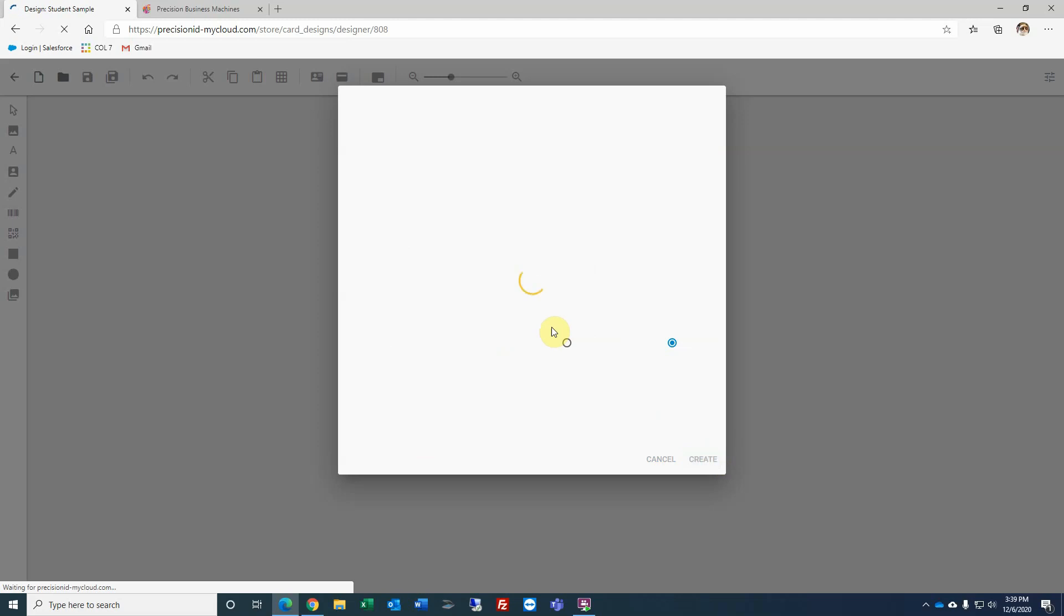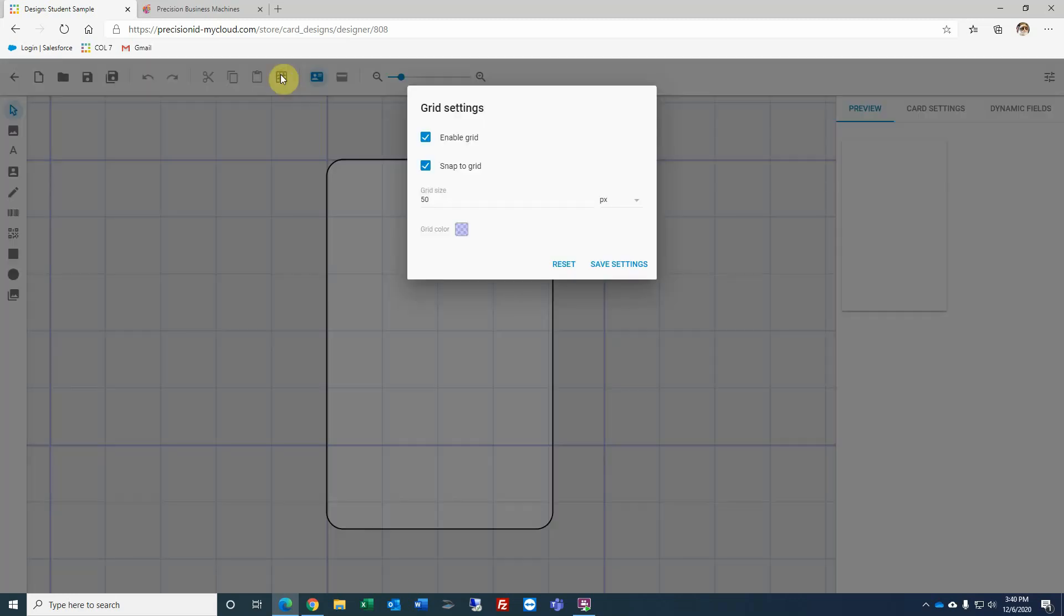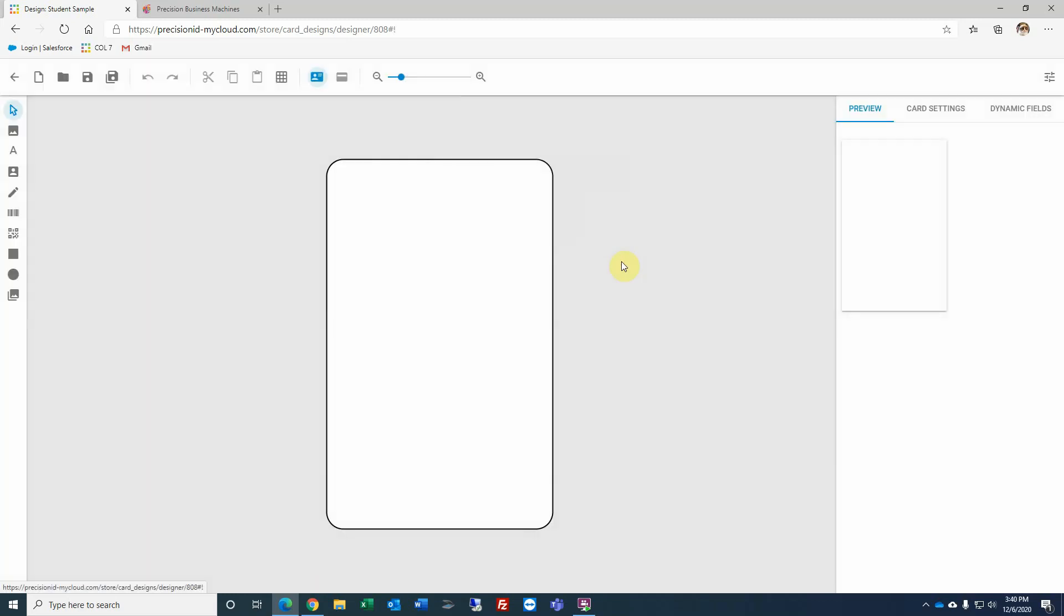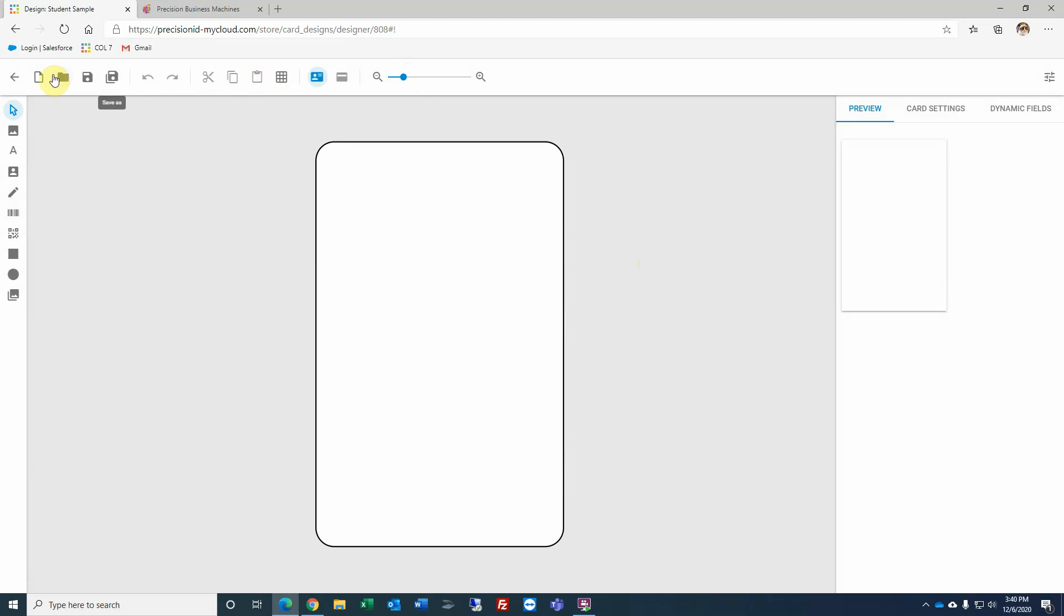When you first start your card template, you will have a grid selection. If you select the grid settings along the menu bar, you can adjust that grid size, or in my case, I'm going to disable it, and that way I just have an open design. You also can zoom in or out.